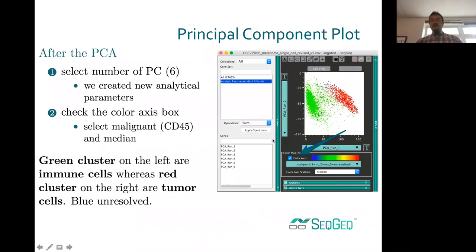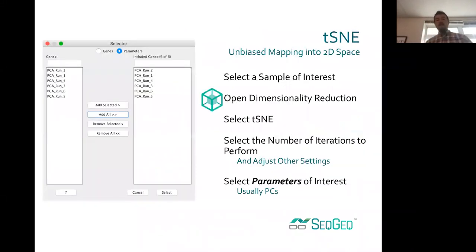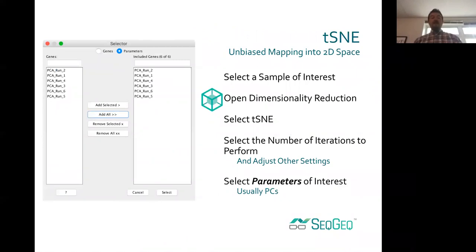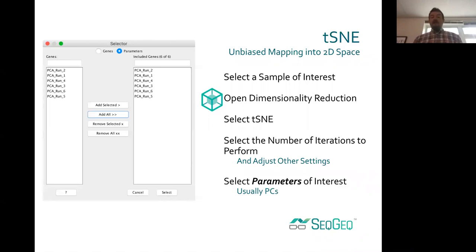PCA tells us a lot about global differences across the data set rather than subsets within it. So we may want to move on to other methods of dimensionality reduction, such as t-distributed stochastic neighbor embedding, or t-SNE. t-SNE works better running on a dense matrix — which is what you get from PCA — so it's very convenient to run PCA first and then utilize those principal components within the t-SNE visualization.